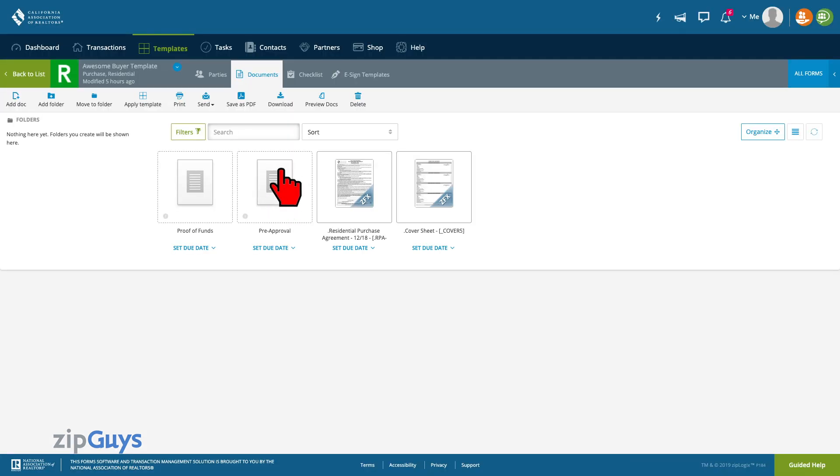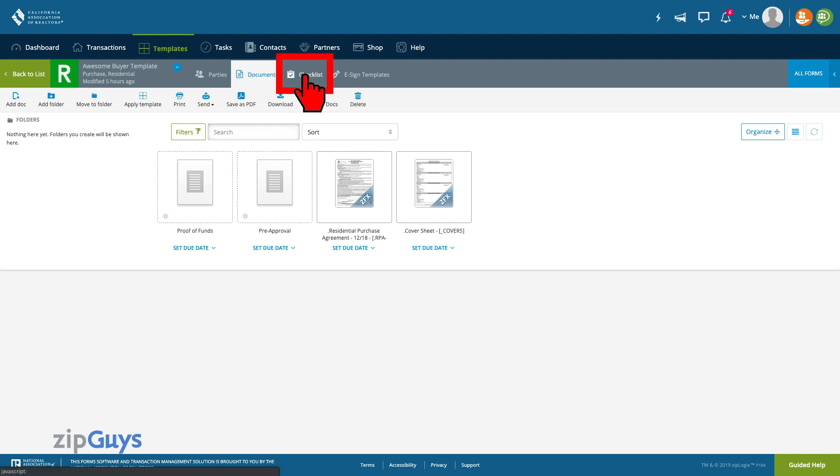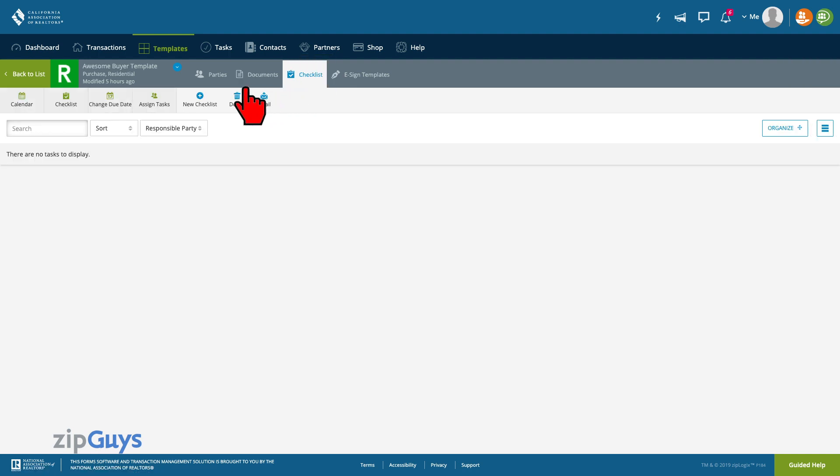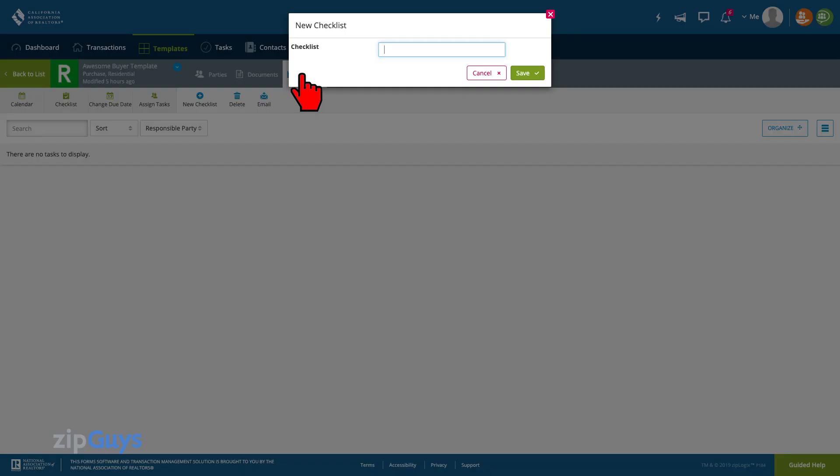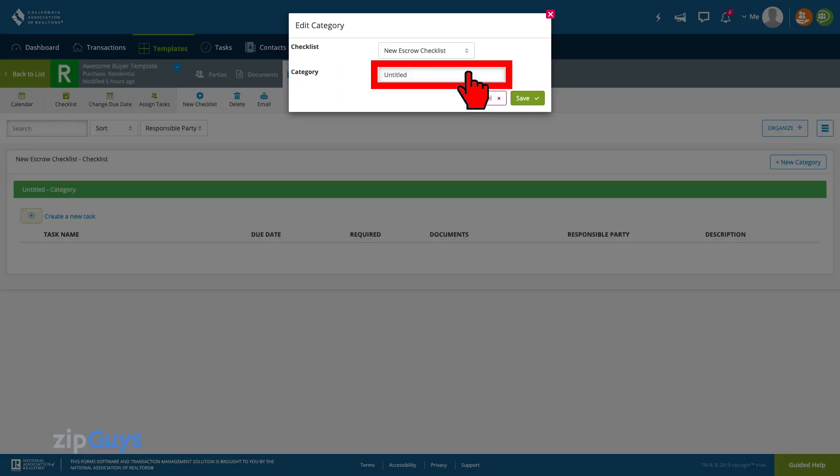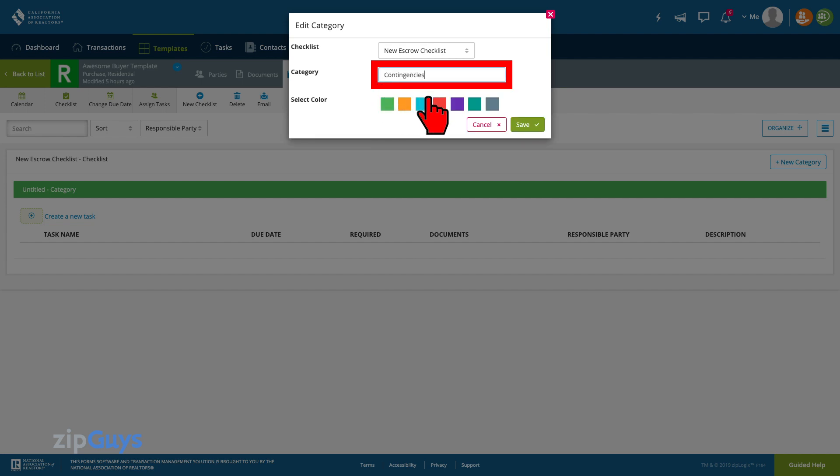We will start by selecting the checklist tab. Click the new checklist button in the upper left. We will name our checklist then name our first category then click Save.